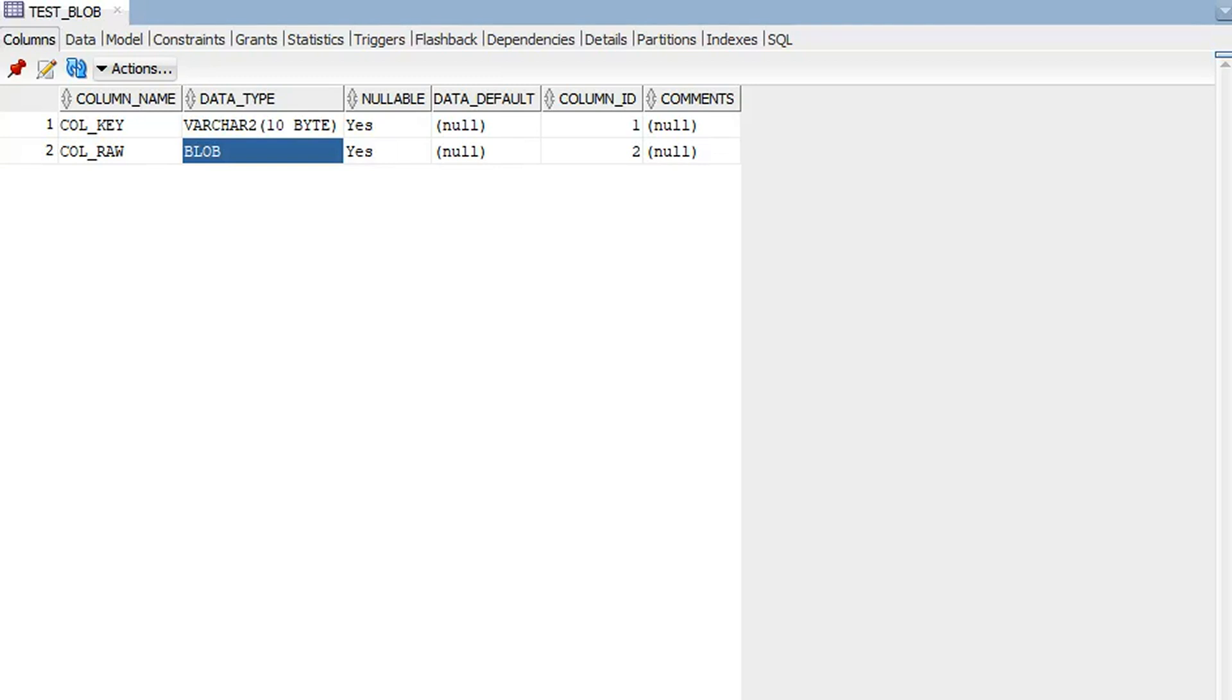Now we will see the demo of the same. Here I have created a test table with one column as a blob data type which has binary data.